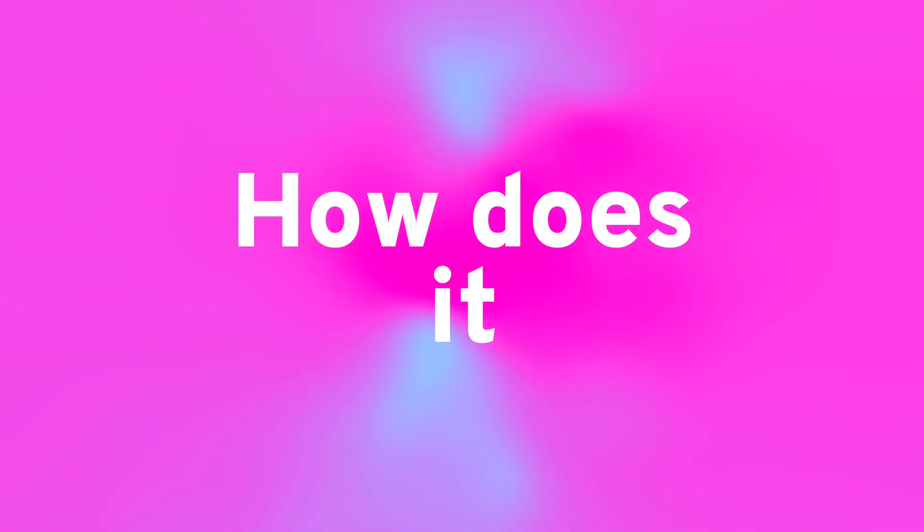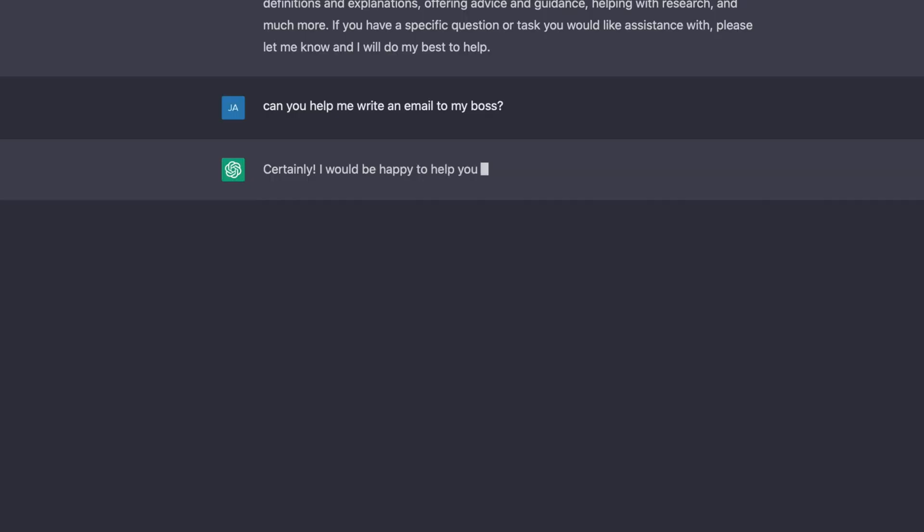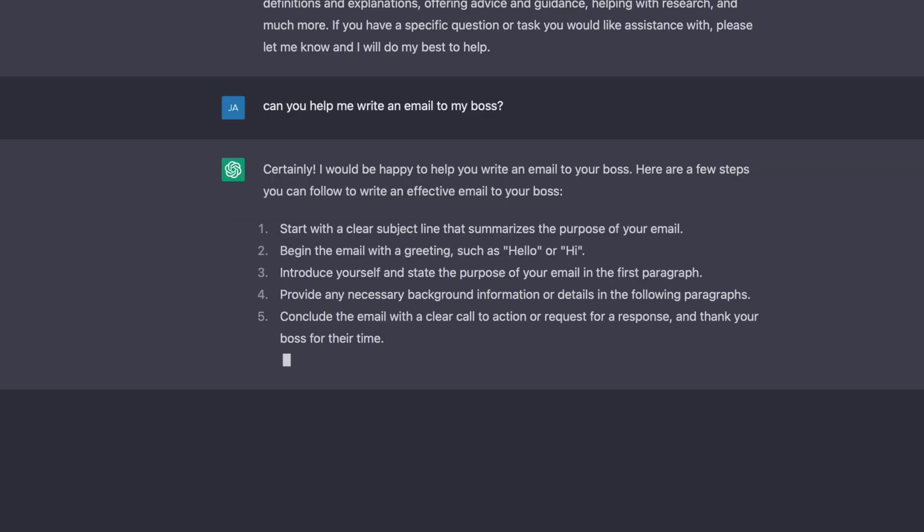But the first immediate question that I had was: is this like just plagiarism? How does it actually work? Is it just copying and pasting different sentences from articles around the internet, or is it actually creatively writing its own thing?